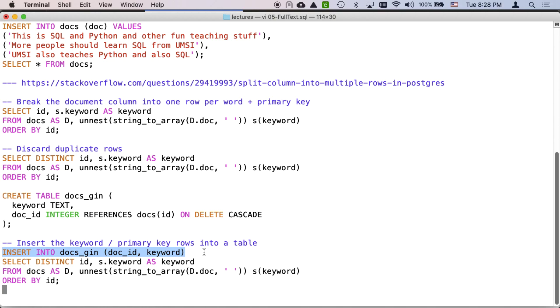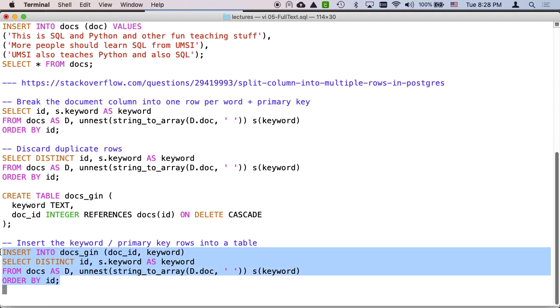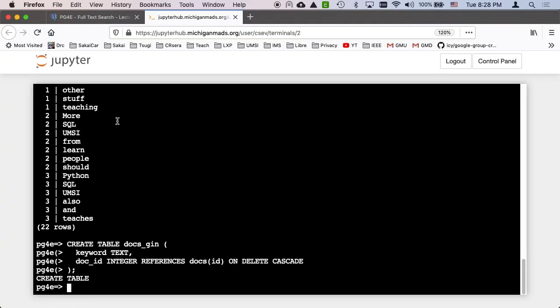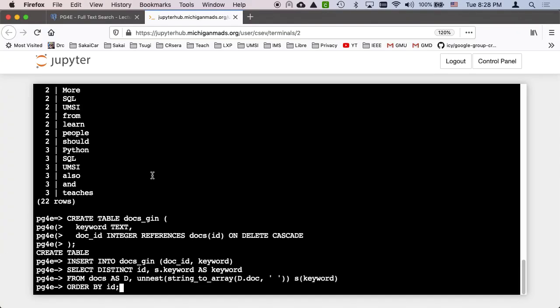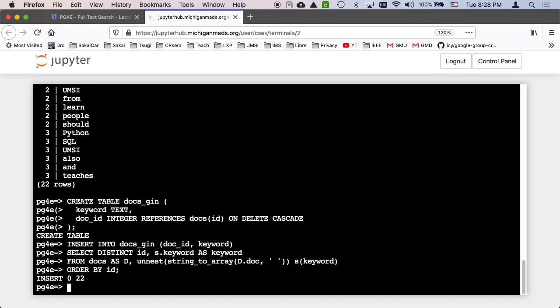And so then what we're going to do is the old basic trick of taking an insert and then following it with a select. So we're going to insert a series of rows into the docsGin using that select distinct that expands the document vertically but then not losing the ID. The order by doesn't really matter here. Really combining the previous steps.